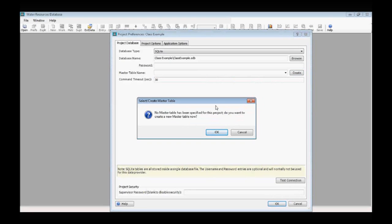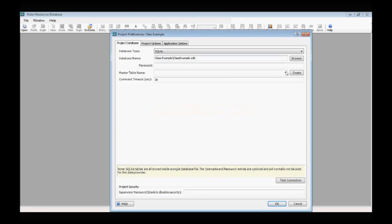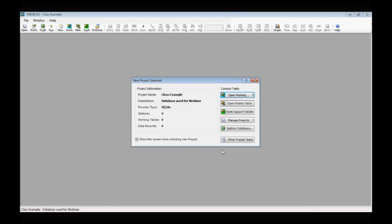WRDB requires master tables for every project. We'll just hit Create, and it will initialize the database file and create the master table — I'll call it 'Master.' There's a known issue in the current version where it says it can't find the master table. Just hit Cancel, reselect Master, and click OK, and the project will be initiated. WRDB then builds all the support tables — stations, P codes, R codes — and the project is created.